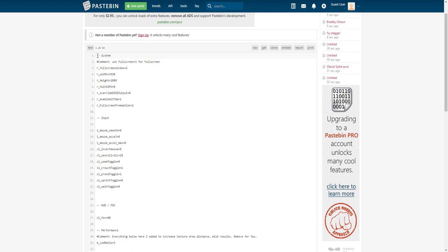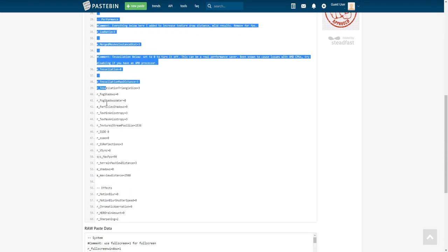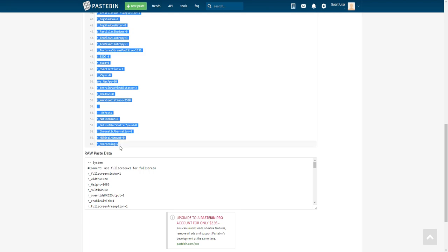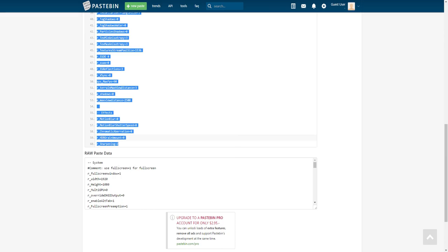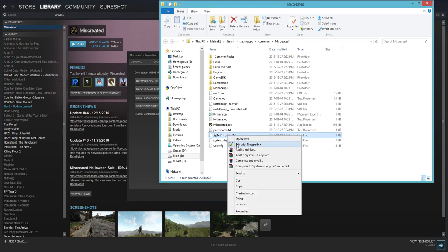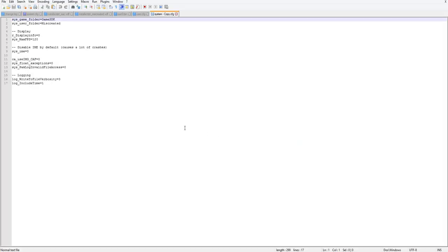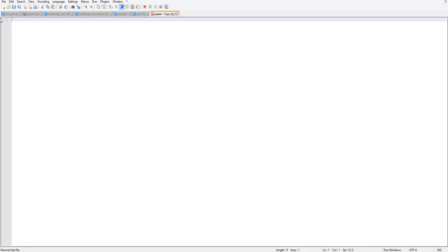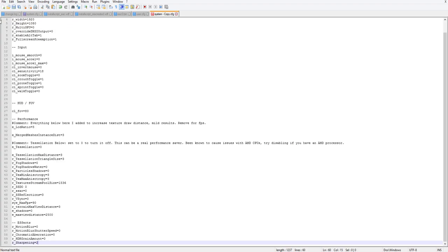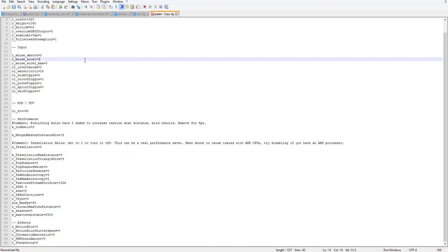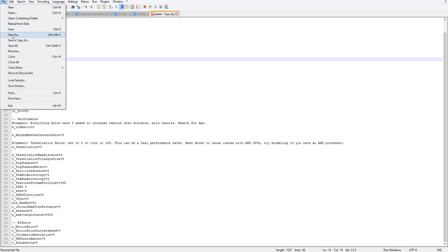So you want to copy line 1 all the way to line 60. You can press Ctrl+C or you can right click on it and press copy. Once you've copied it just close it. You want to open your user.cfg file. You want to delete everything in here and then press Ctrl+V which means paste. Or you can just right click and press paste. And then just press Ctrl+S or just go here and press save.